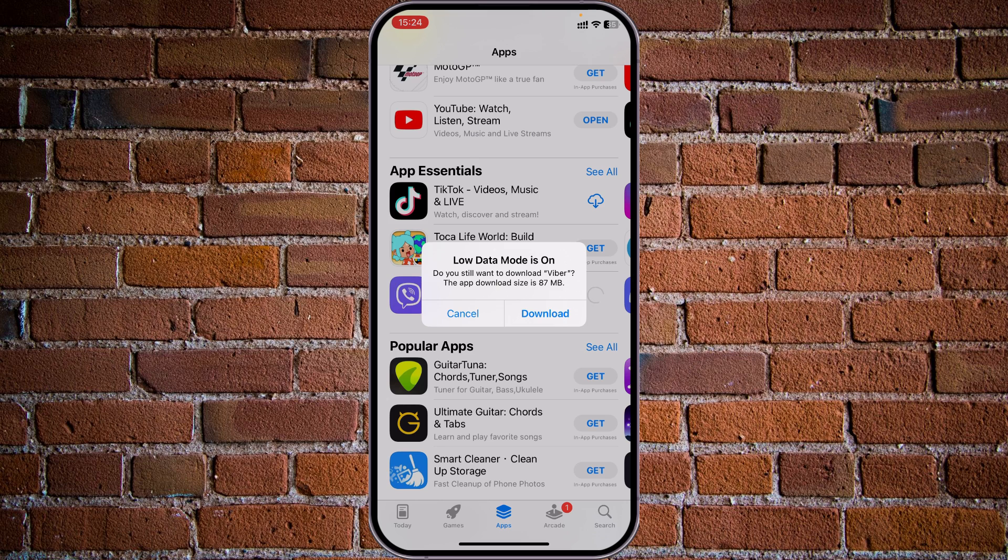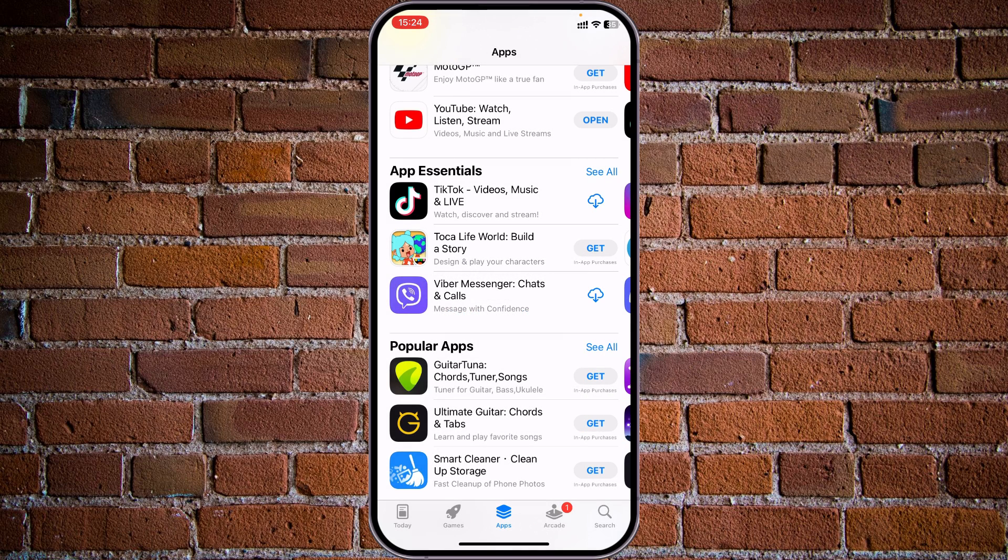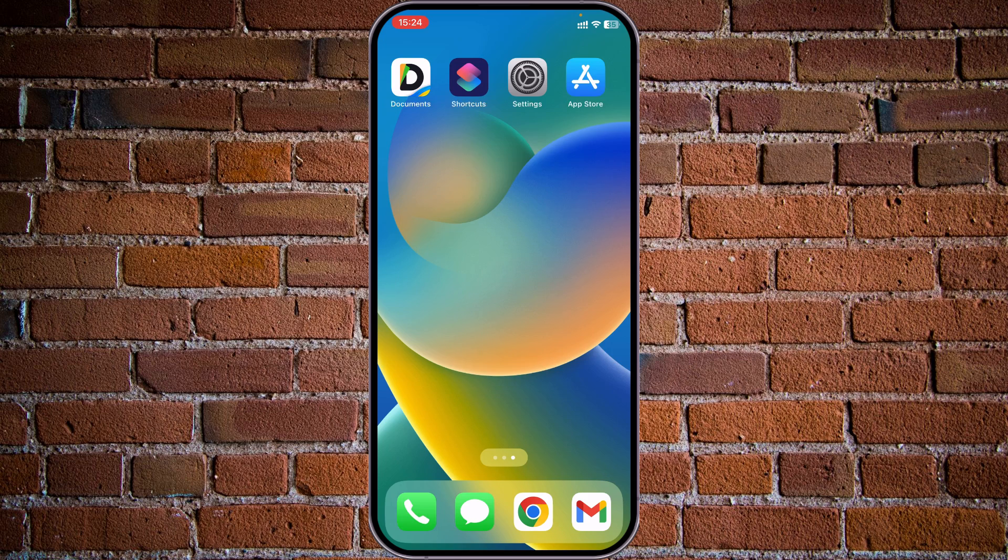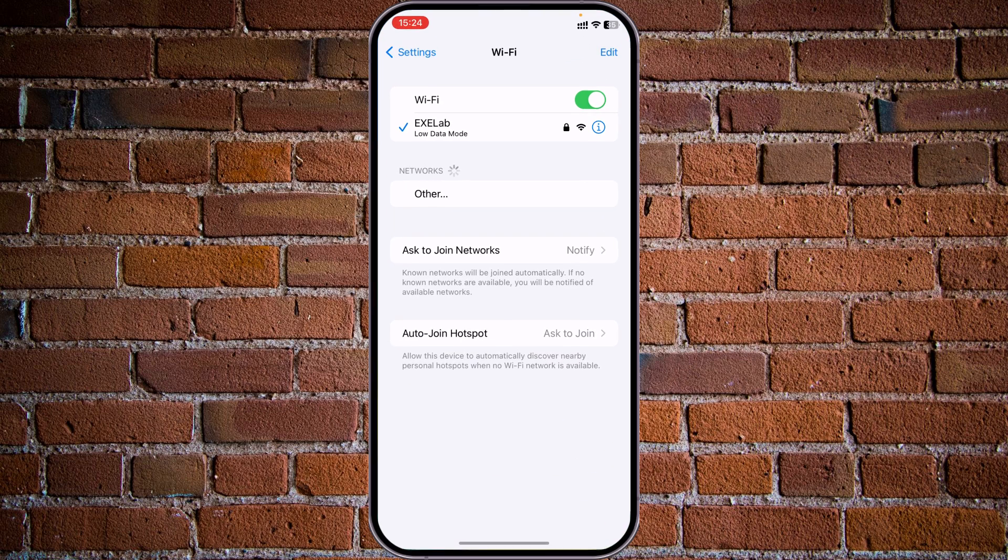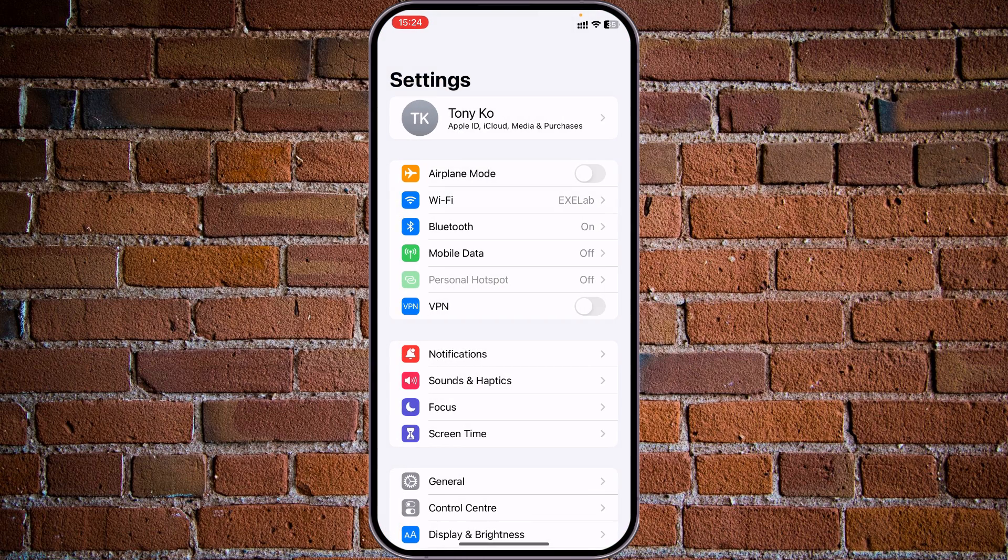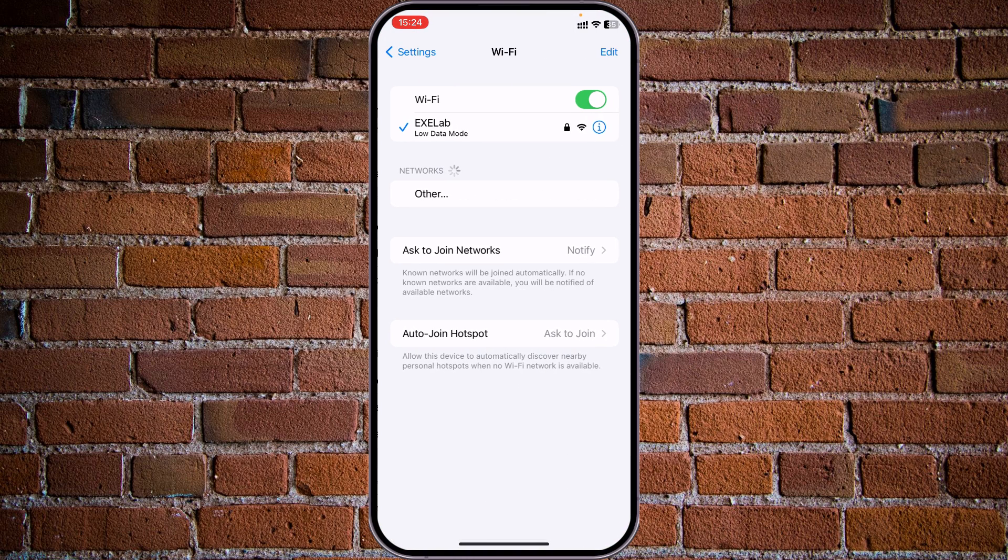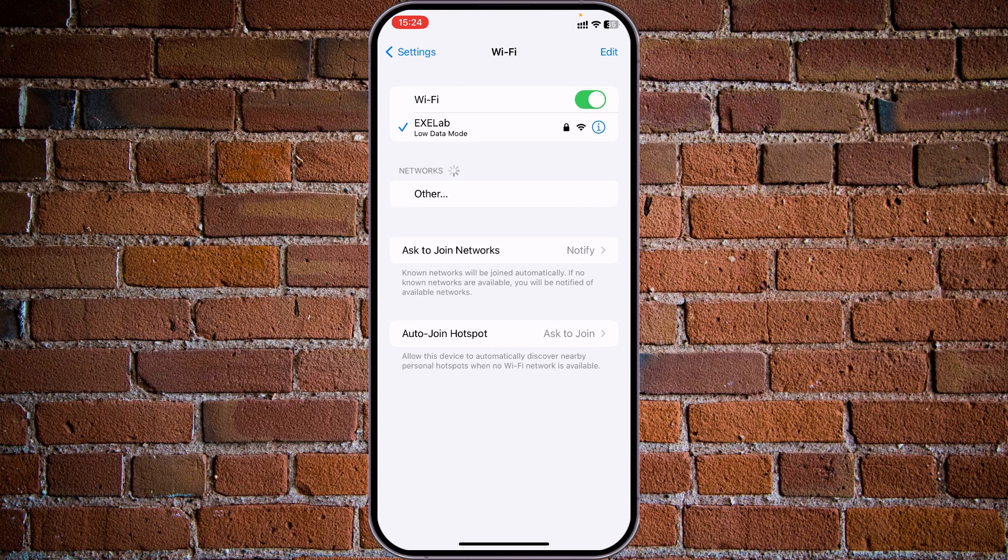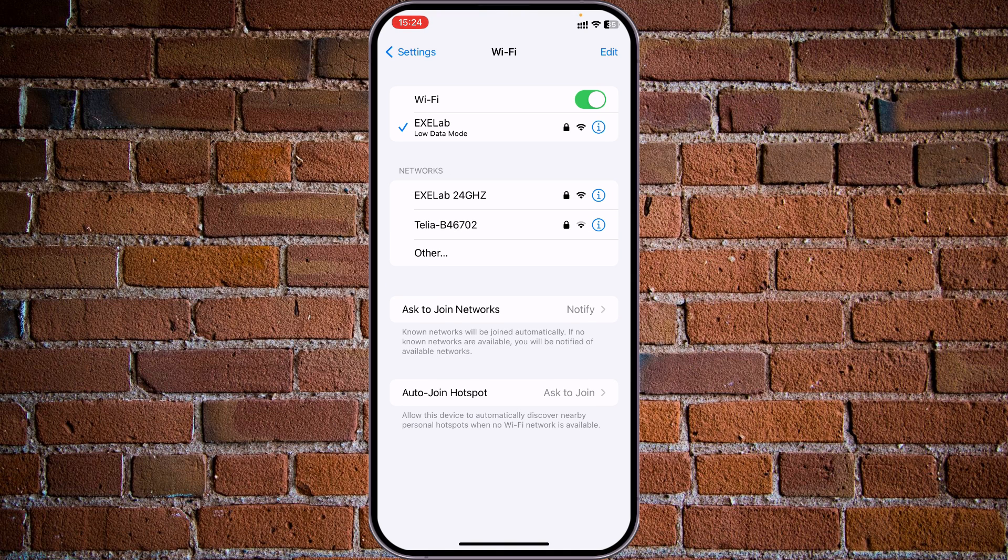If we get back and return to the list of WiFi networks, you may see that the indicator of low data mode will be visible under the WiFi network name.